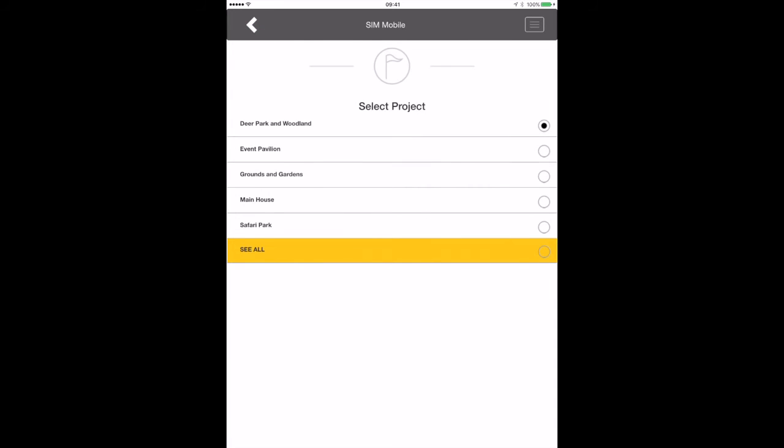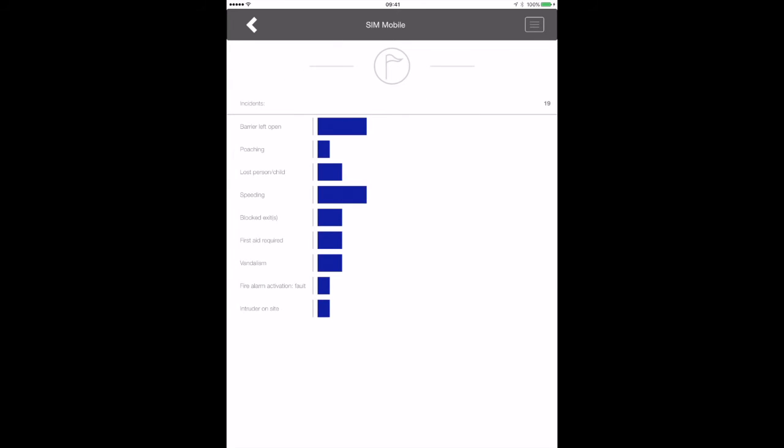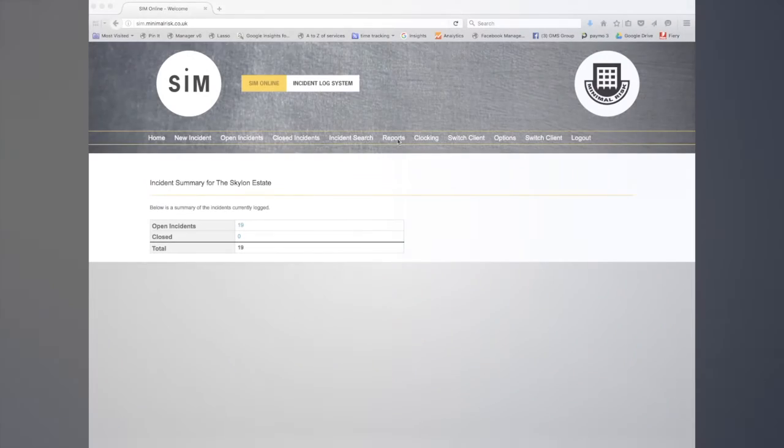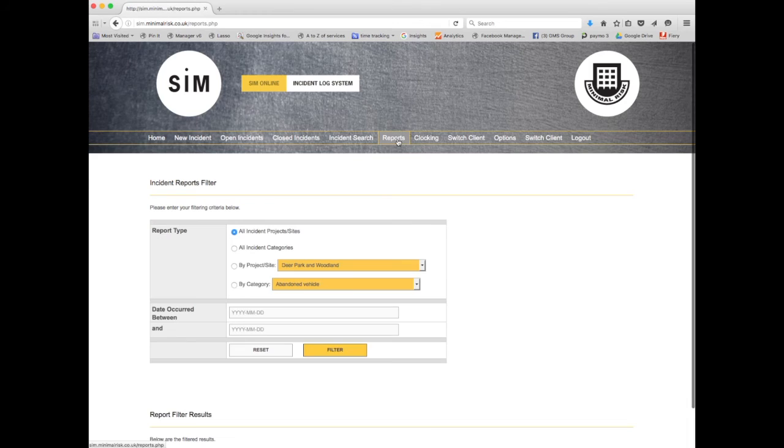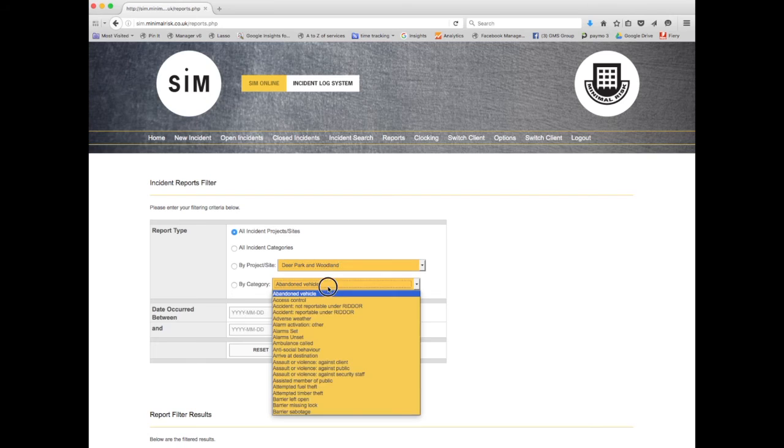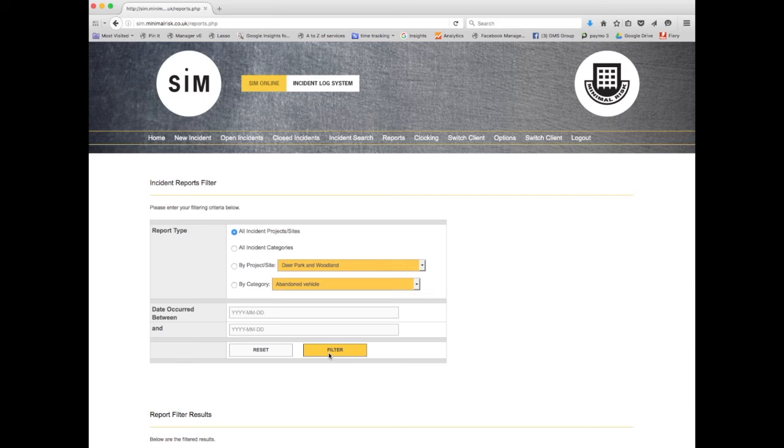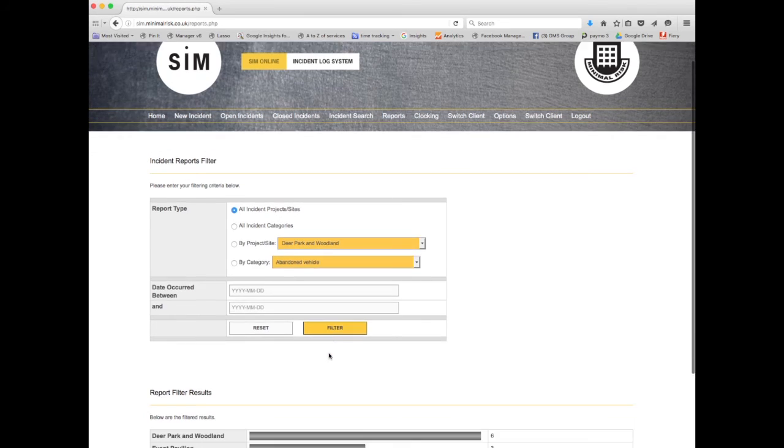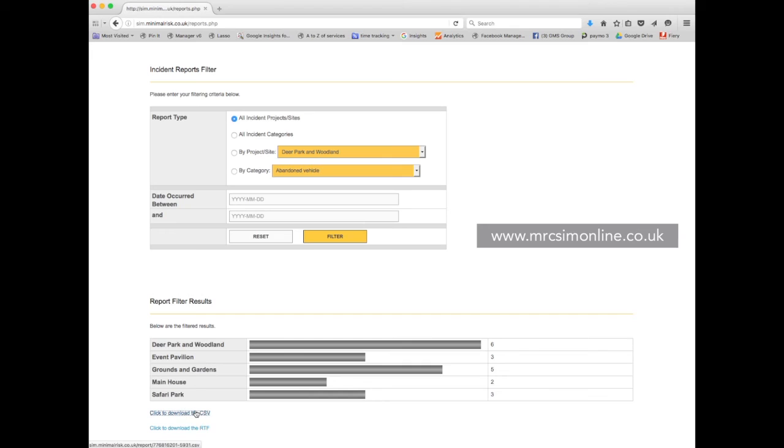A breakdown of incidents by category is then displayed as a bar graph to allow for oversight and management assessment. If see all is selected, all projects or areas are displayed and combined on one graph for the client you are logged into. More detailed, customizable and downloadable formats for reports are available via the web version SIM Online. This can be accessed using your SIM mobile username and password at www.mrcsimonline.co.uk